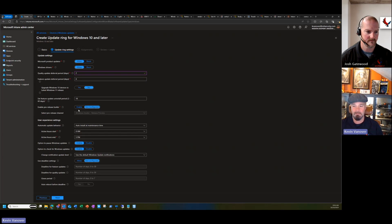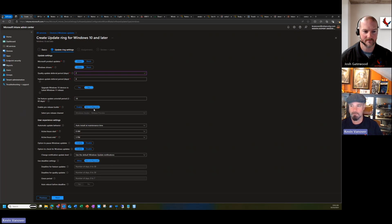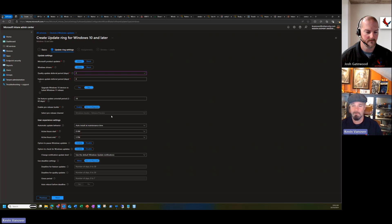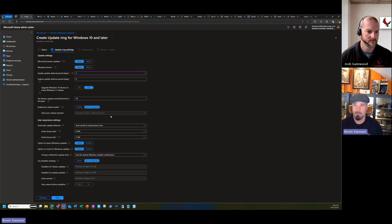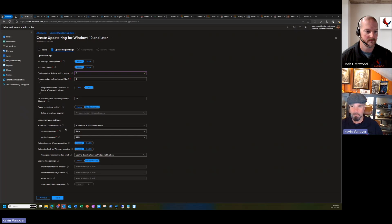Pre-release builds can be enabled in a test ring but don't enable them in your pilot or production rings. It just causes unwanted end user experiences and isn't worth it. Keep pre-release builds isolated to a separate test group.